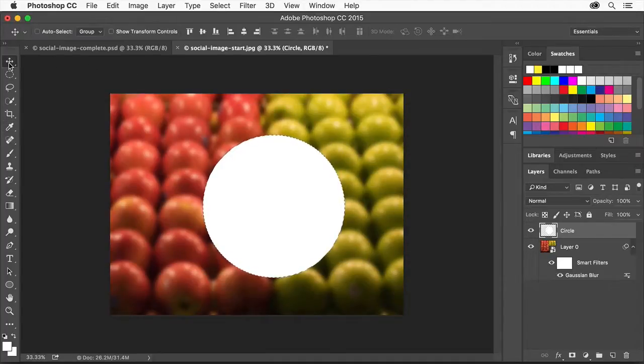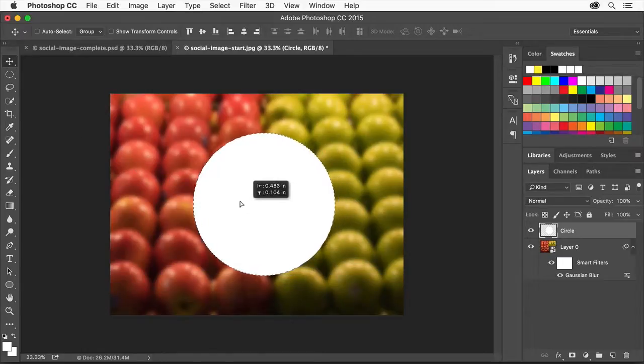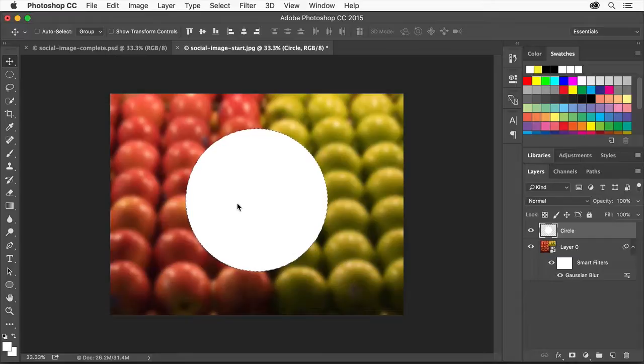Select the Move tool and with the new layer still selected, drag the circle to position it in the image. Choose Select, Deselect.